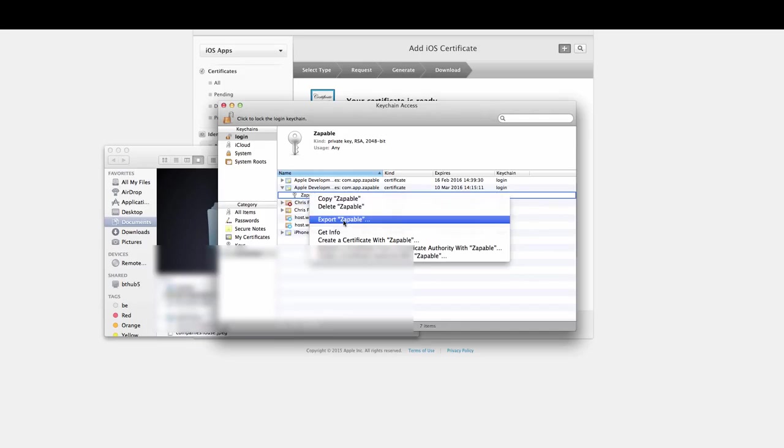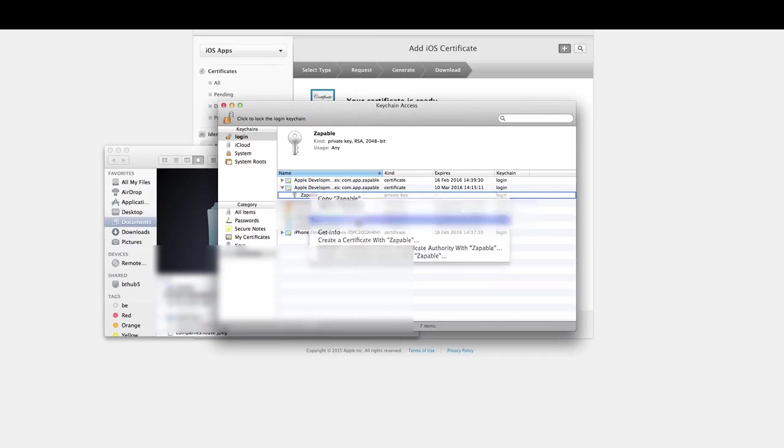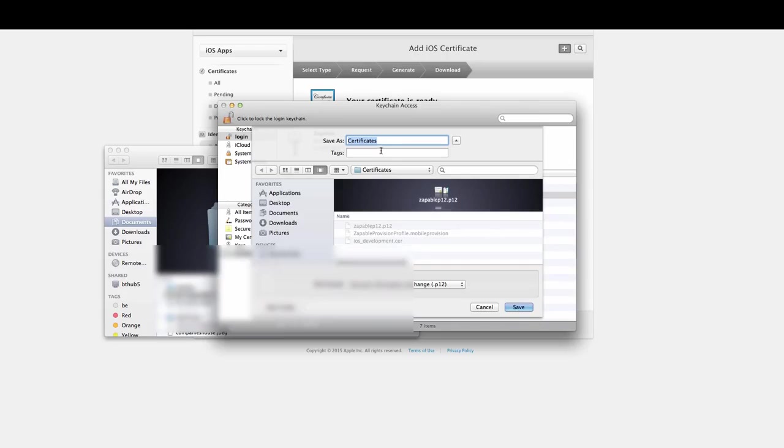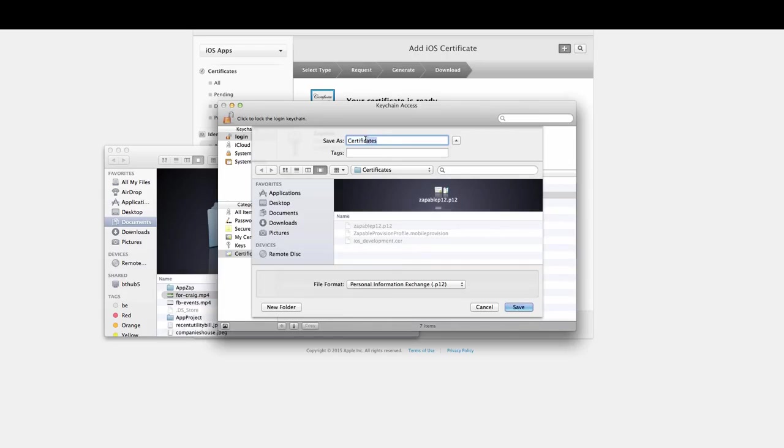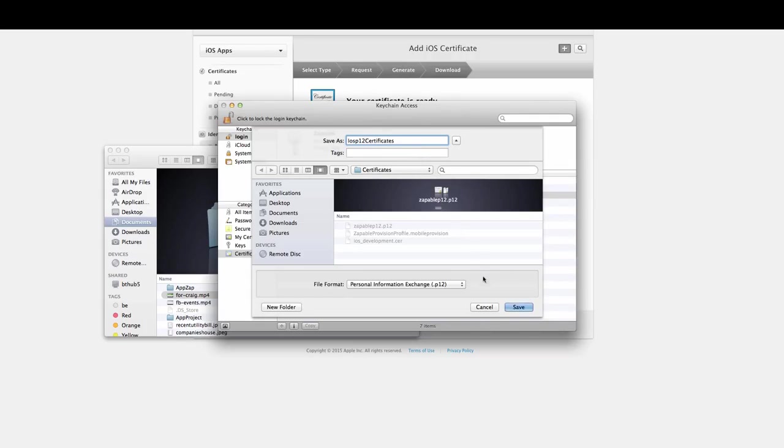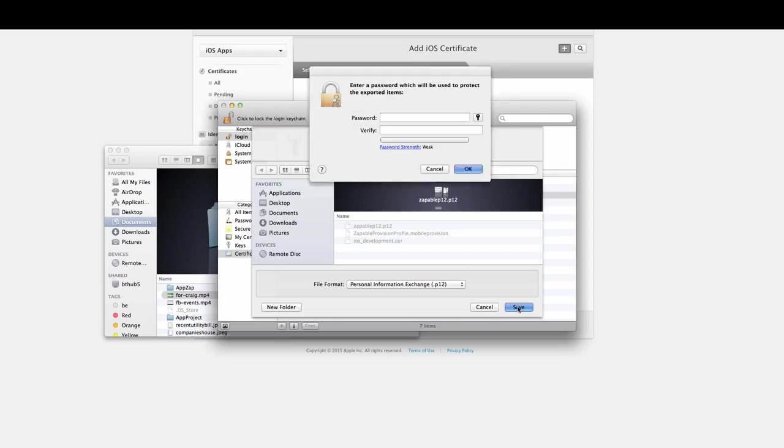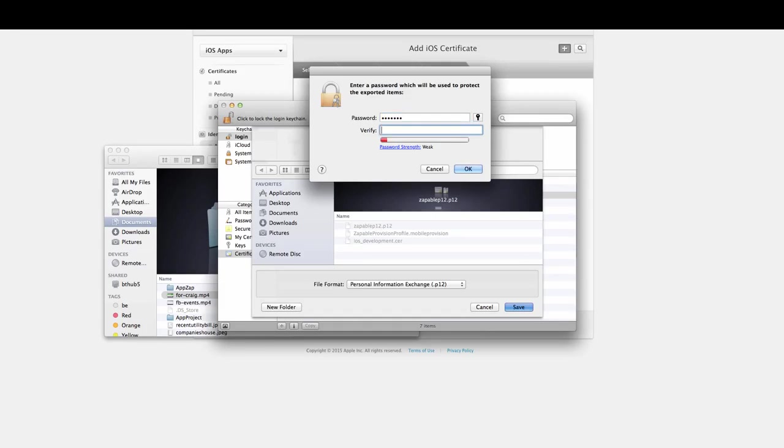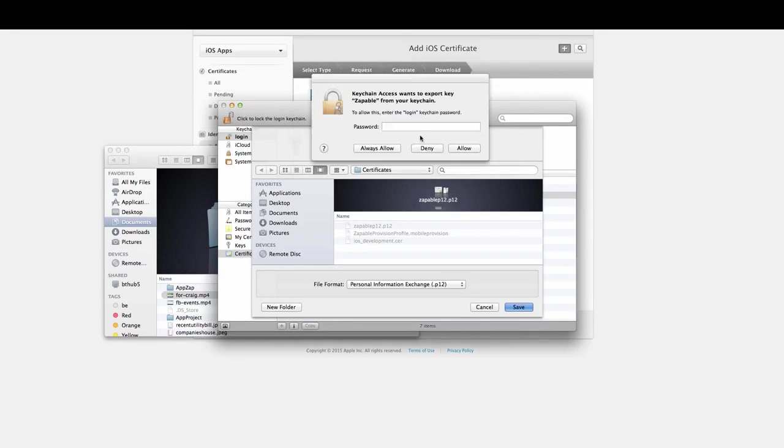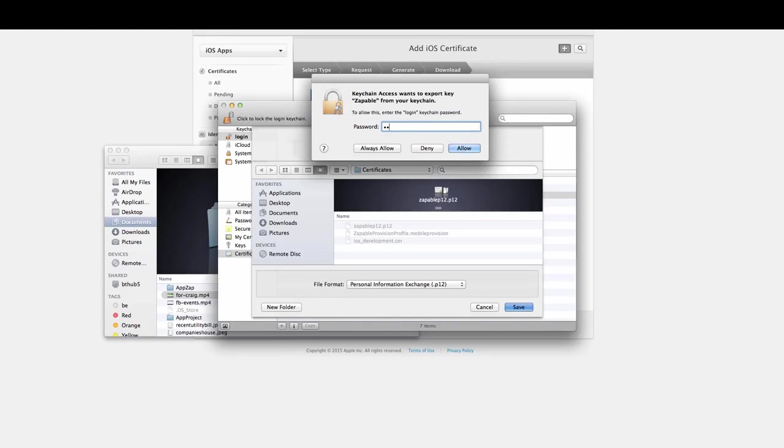Click on export. It'll say zappable here—it'll be whatever name you have named it, so for you it will be different. Just click on export, and you could save it as iOS P12 certificate, and then click on save. Then again, I need to give a password. I'll just use a very basic one, click on OK. You may or may not see this screen—if you do, it's just for your Apple computer password.